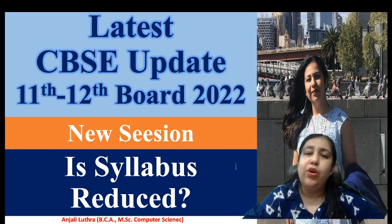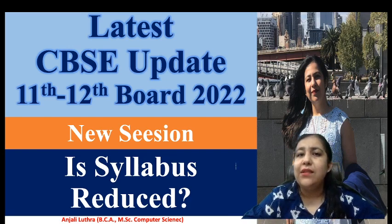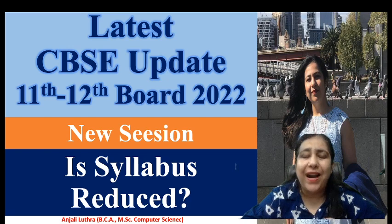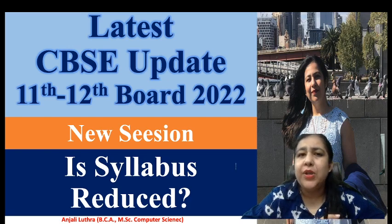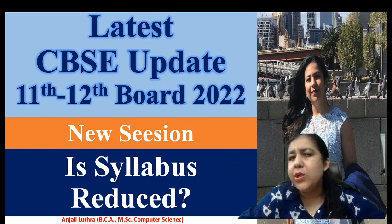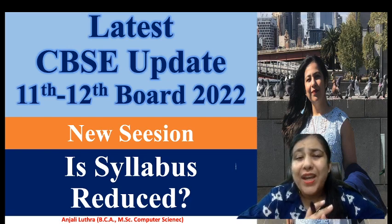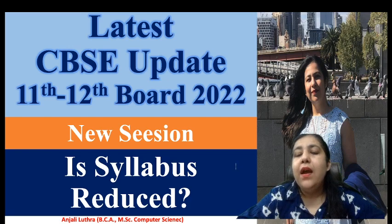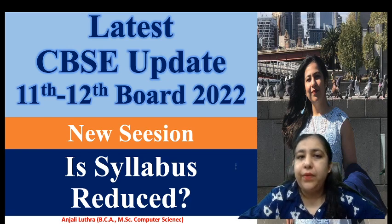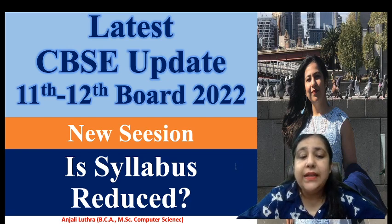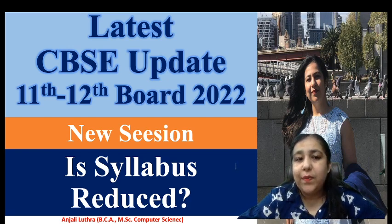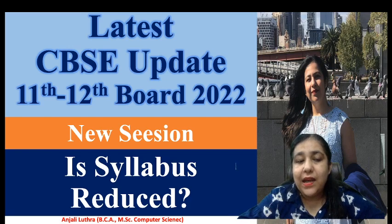complete content along with the worksheets, notes, sample papers, practical preparation, viva questions, project work - everything you are going to get here. So if you are in 11th or 12th and you have IP or CS, then subscribe the channel immediately.